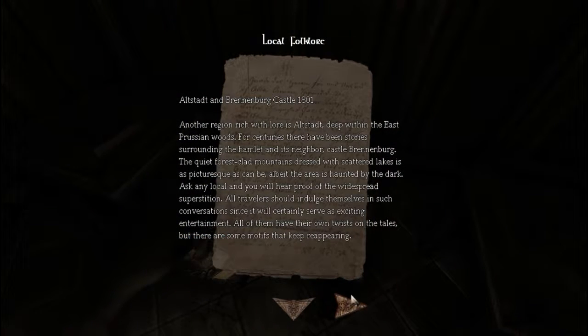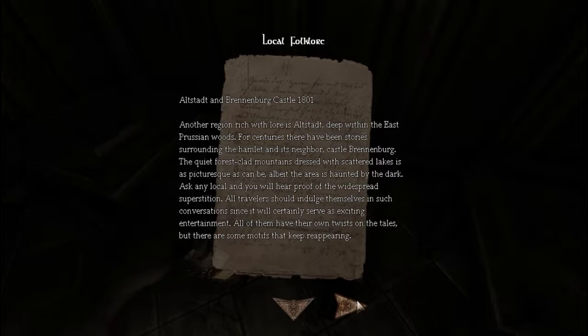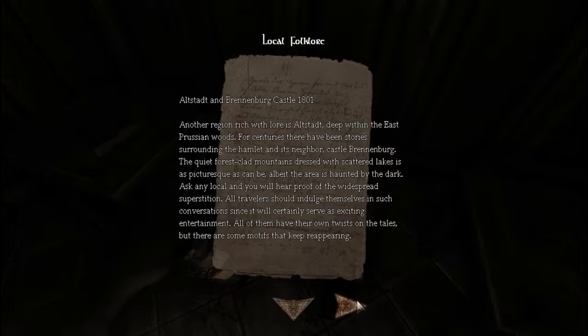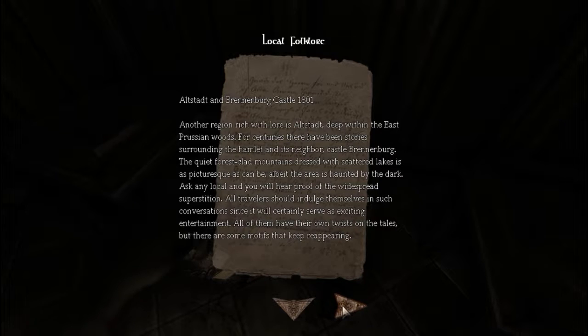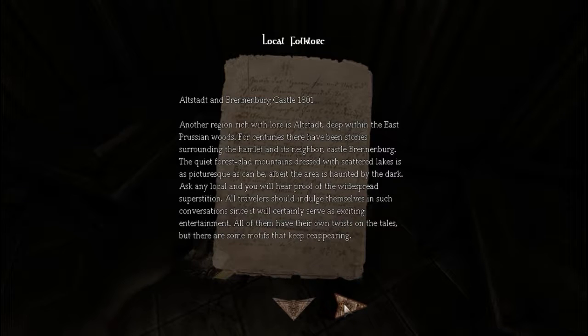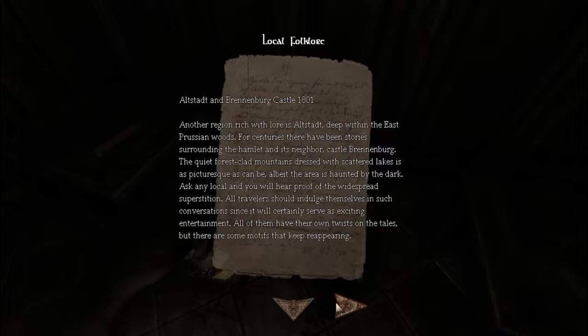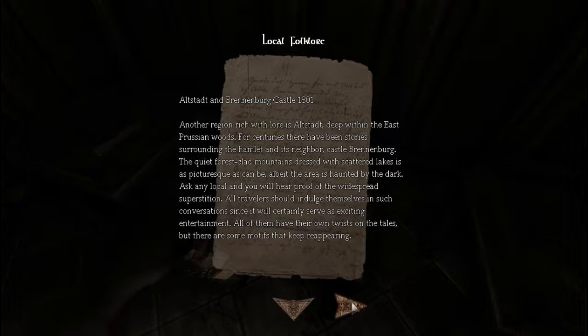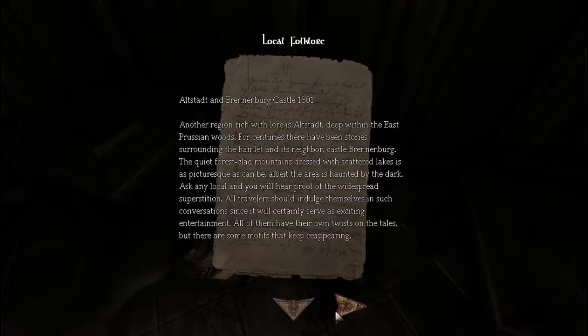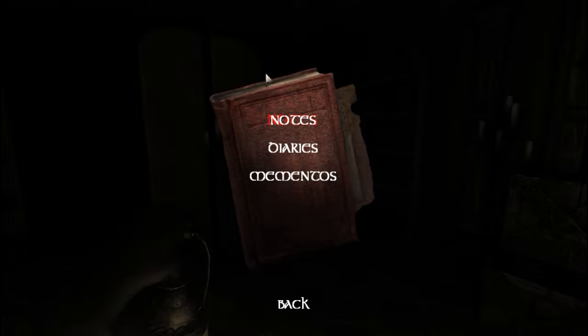Altstadt and Brennenberg Castle, 1801. Another region rich with lore is Altstadt, deep within the East Prussian woods. For centuries there have been stories surrounding the hamlet and its neighbor, Castle Brennenberg. The quiet forest-clad mountains, dressed with scattered lakes, is as picturesque as can be, albeit the areas haunted by the dark. Ask any local and you will hear proof of the widespread superstition. All travelers should indulge themselves in such conversations since it will certainly serve as exciting entertainment. All of them have their own twists on their tales. But there are some motifs that keep reappearing.